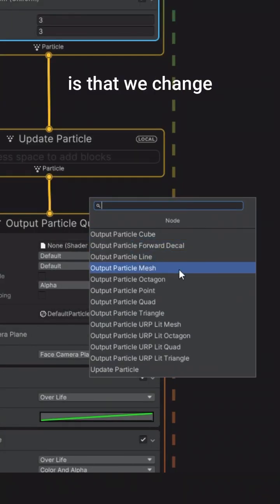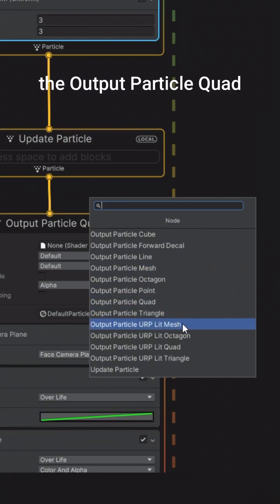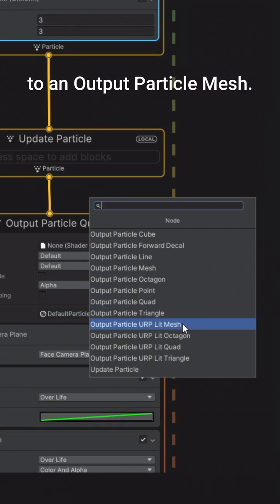What really matters is that we change the output particle quad to an output particle mesh.